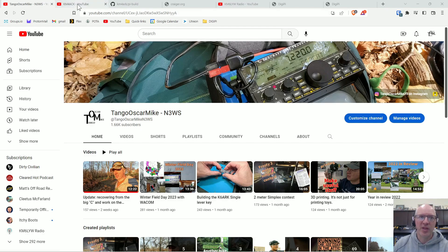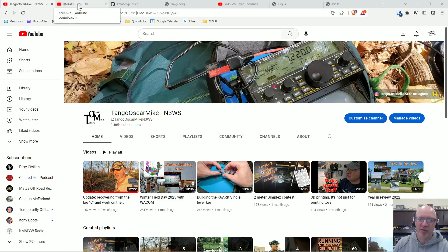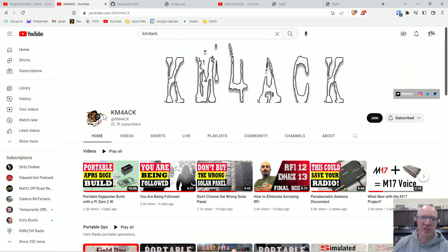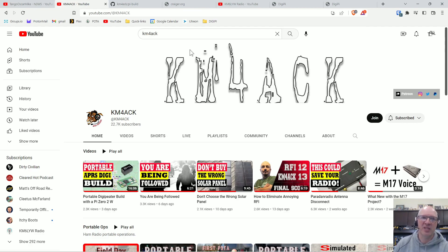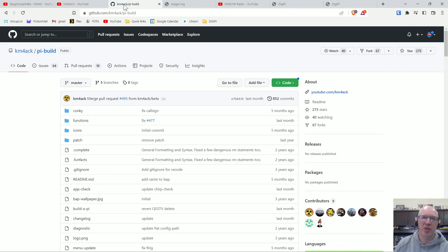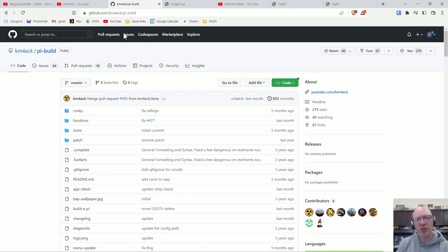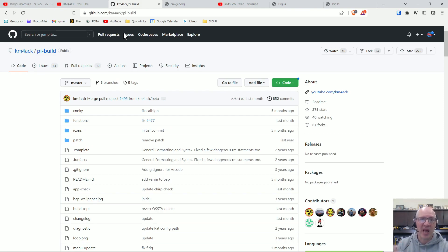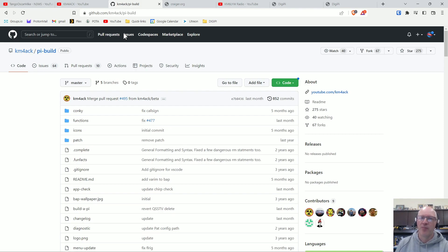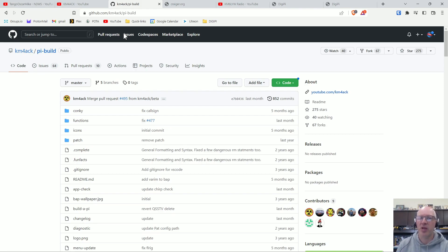So the first way that I've always been using a Raspberry Pi for the longest time was with KM4ACK's Build-A-Pie script. Now this is a script that he has out on GitHub. You image your Raspberry Pi, you run a command that downloads and runs the script. It comes up and asks you for some information and then it asks you what programs you want to install and there's a lot of options that you can pick and choose from there to install.